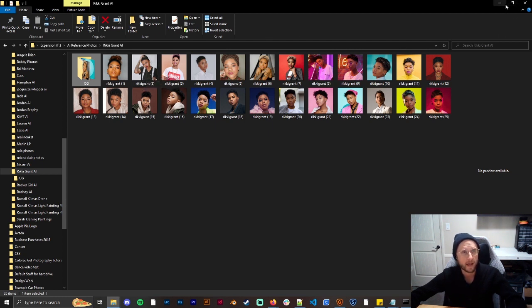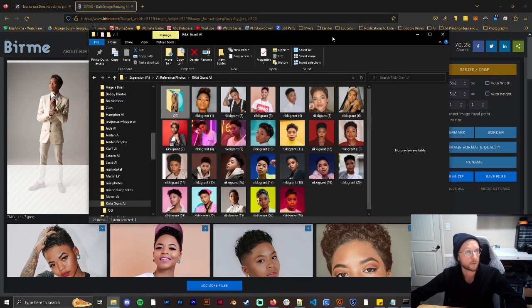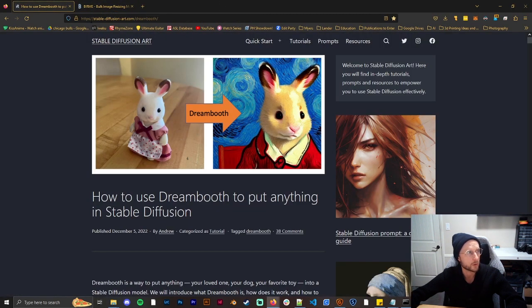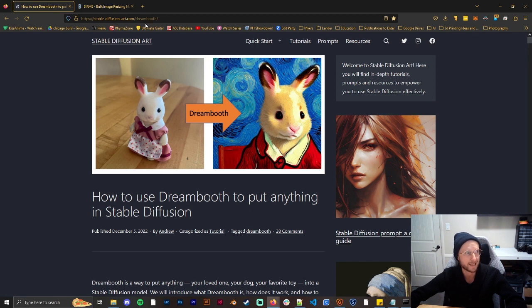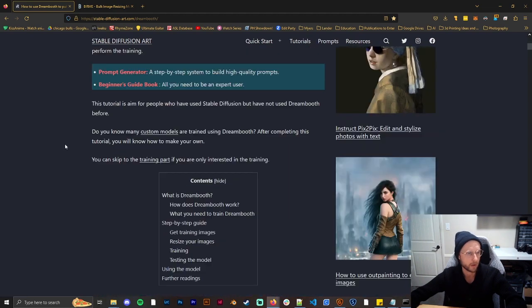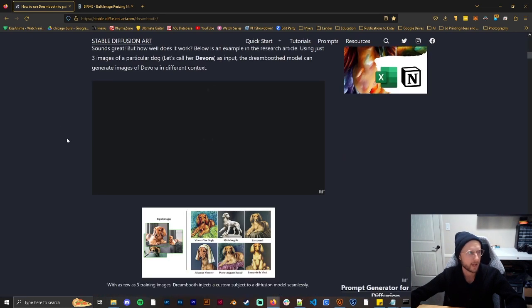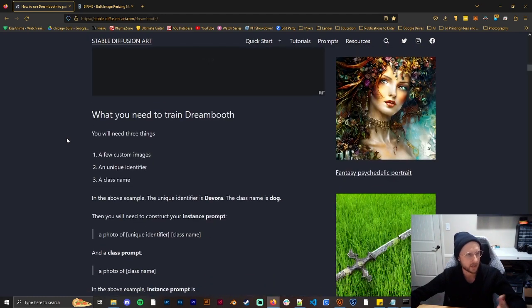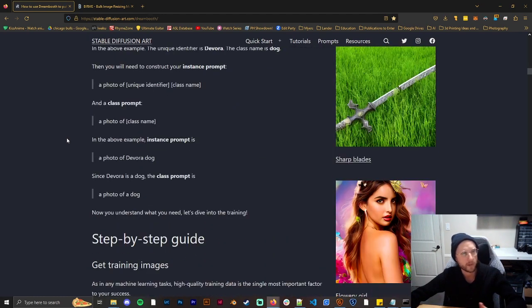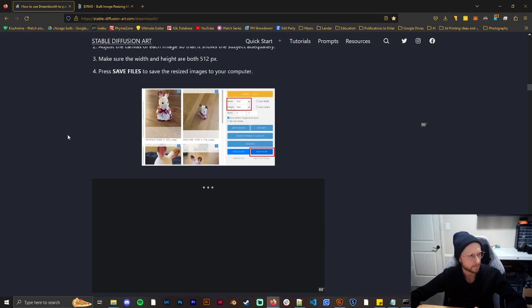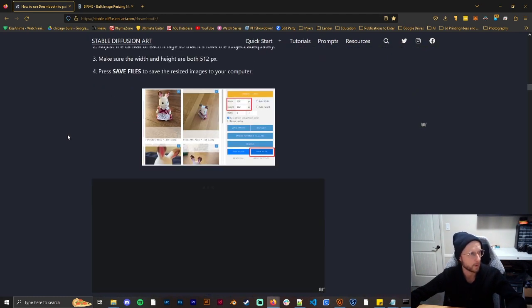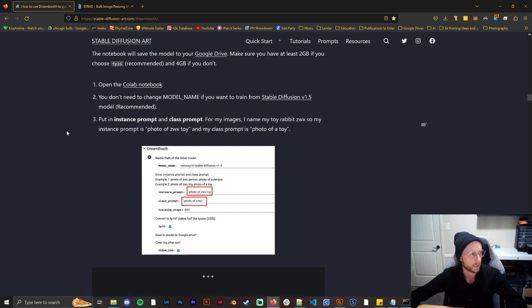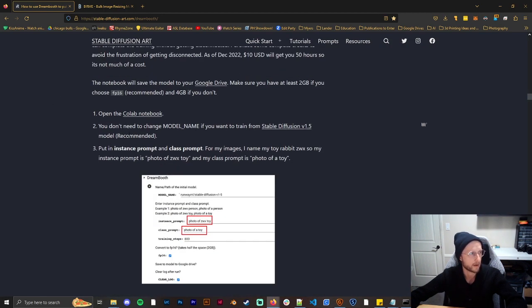So once you have all of your images you're going to go to stable-diffusion-art.com/dreambooth and I found that this is the easiest way to do this. It explains to you like basically what is Dreambooth, how does this thing work, and talks about Birme.